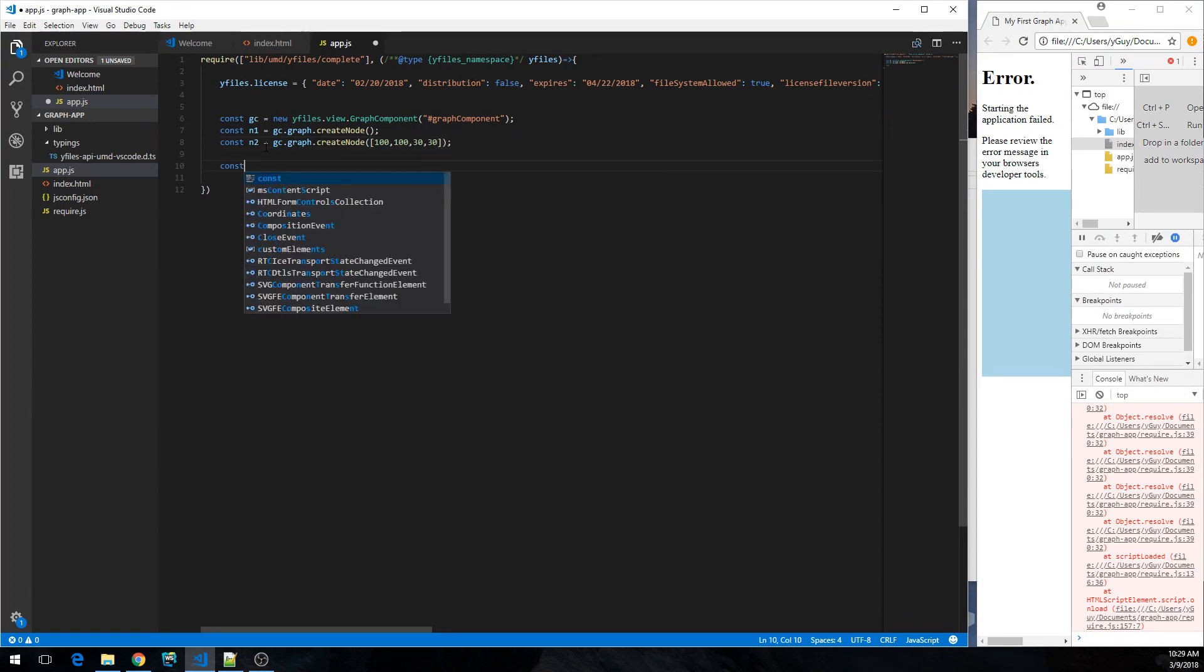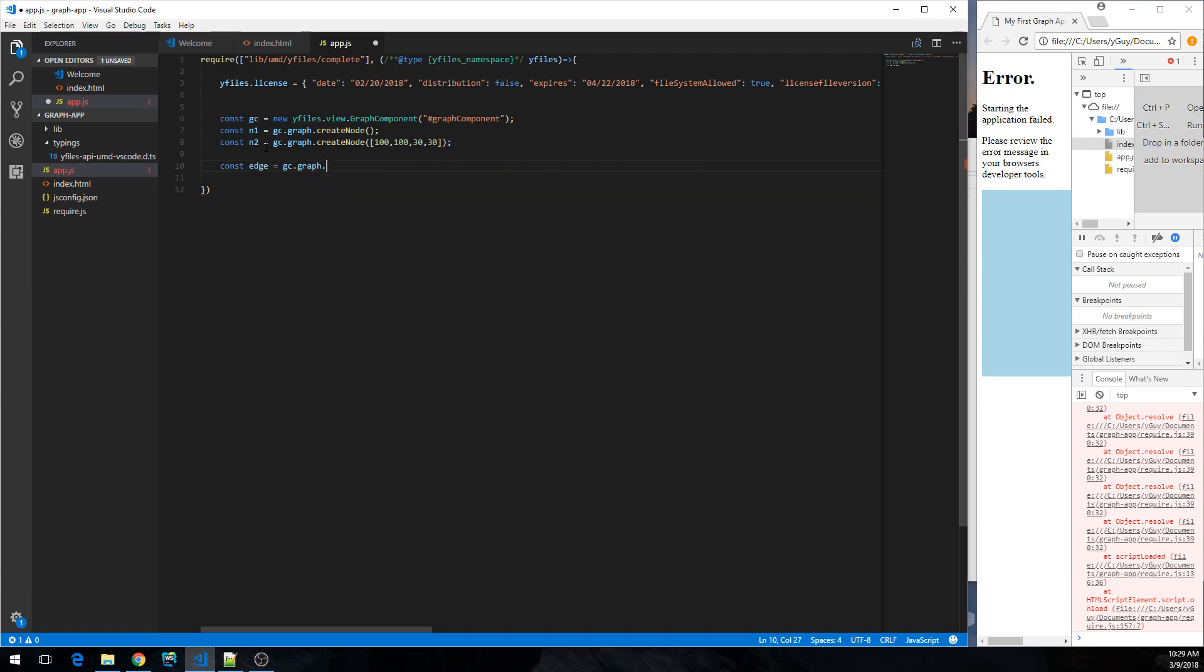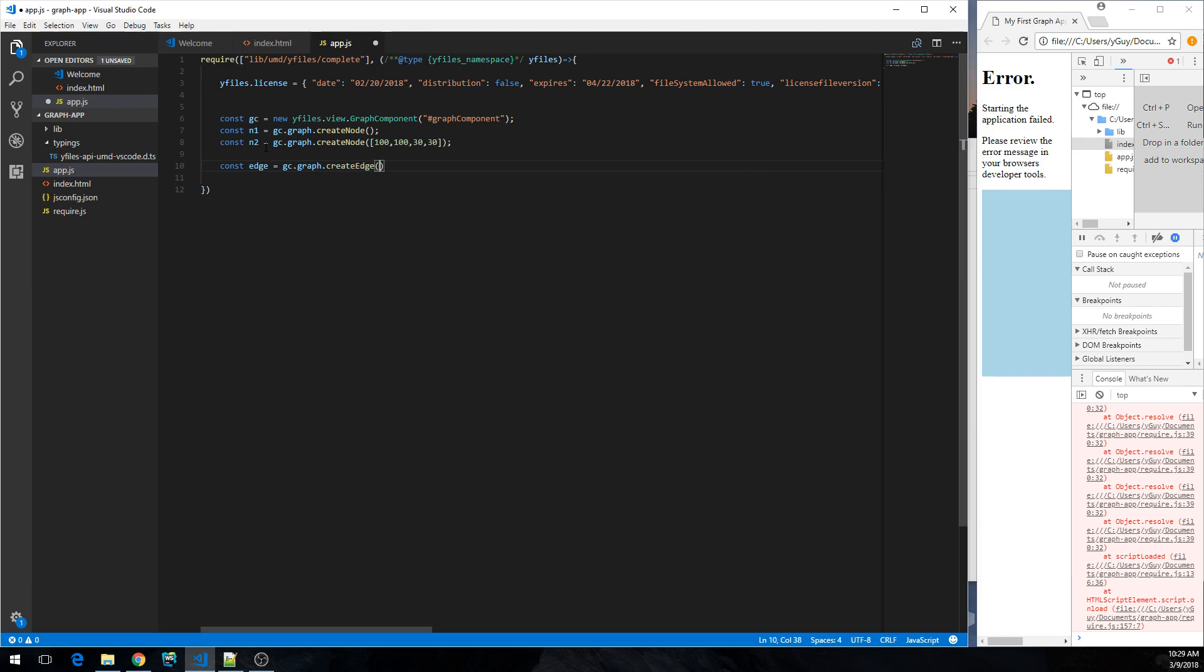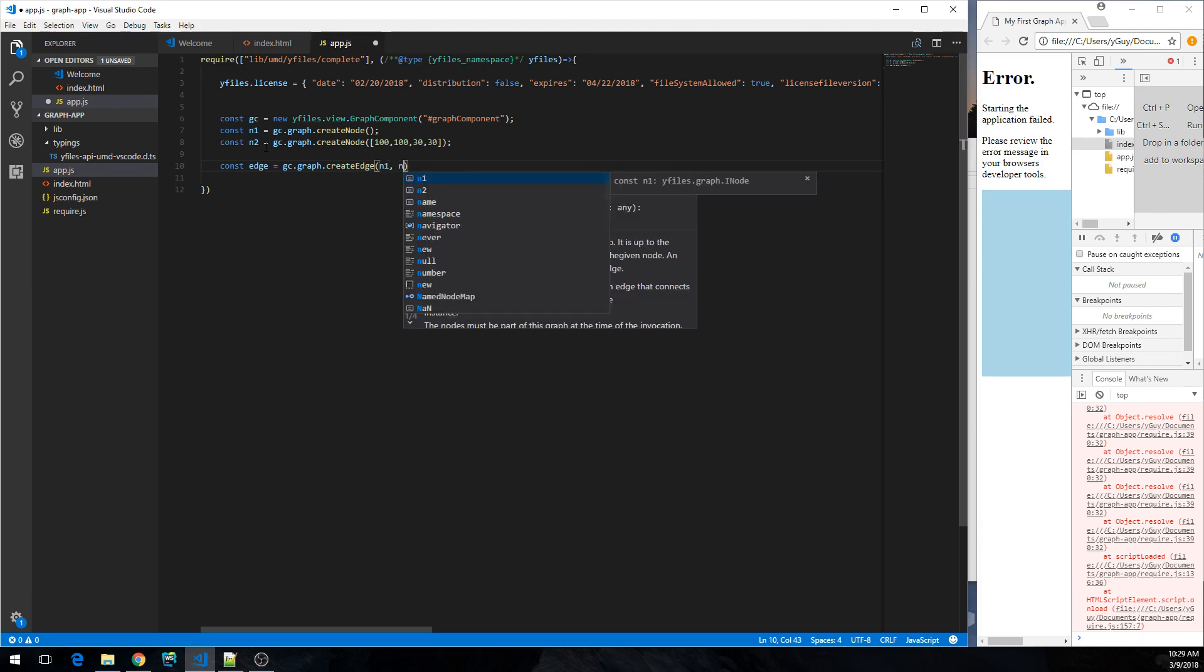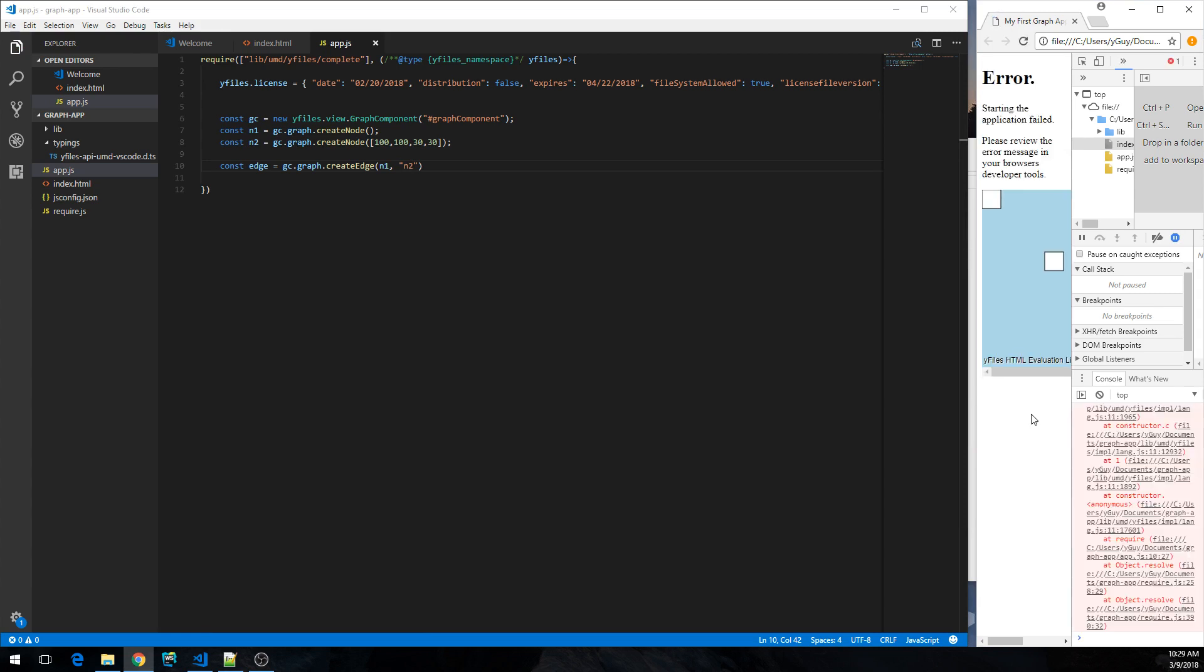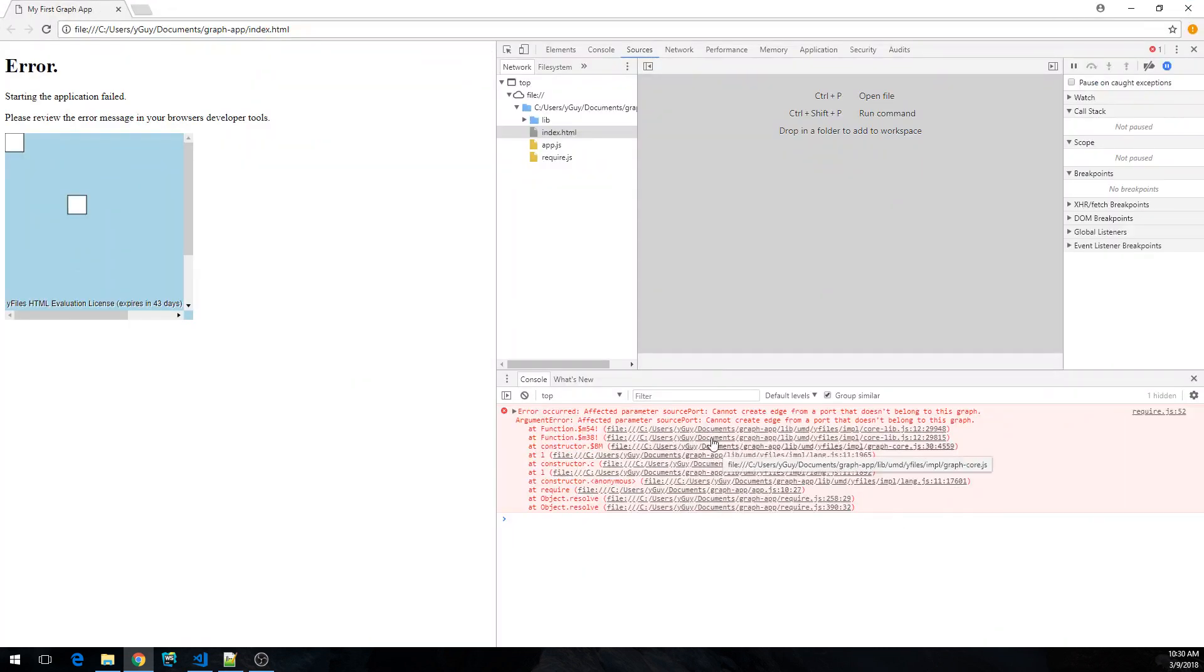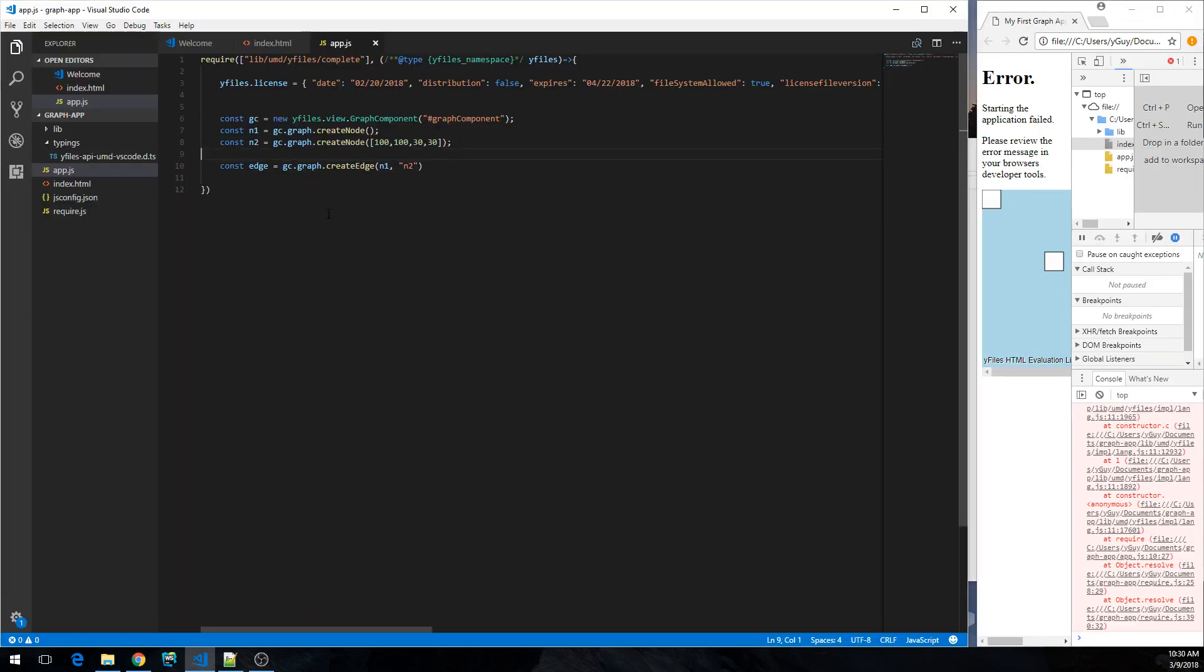But I could also have made a mistake in the code like this. For example, if I want to create an edge and I use the create edge method, and I could be using n1 and n2. This would work. But if, for example, I had the wrong type or another type over here, this is what would happen. I would get some weird long stack trace that tells me that I can create an edge from a port that doesn't belong to this graph. That's misleading actually in this case.